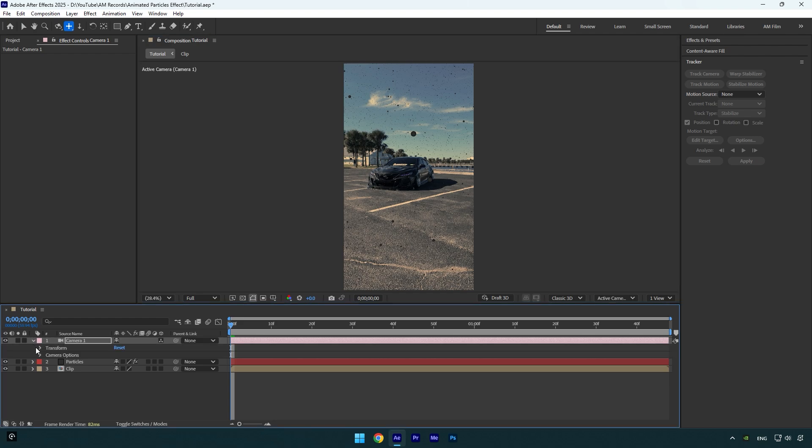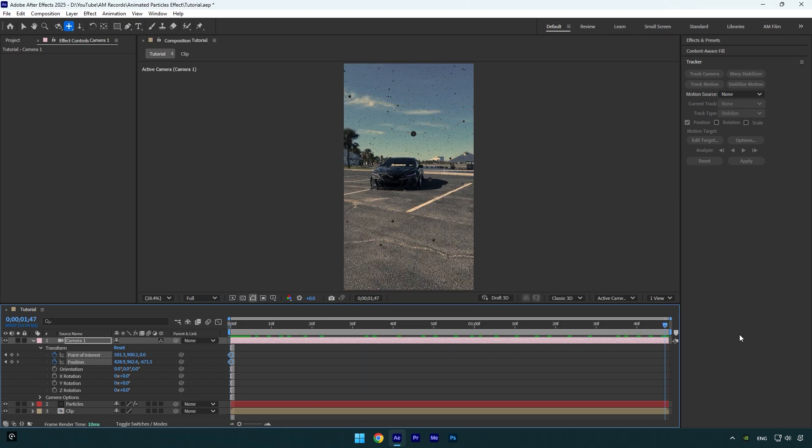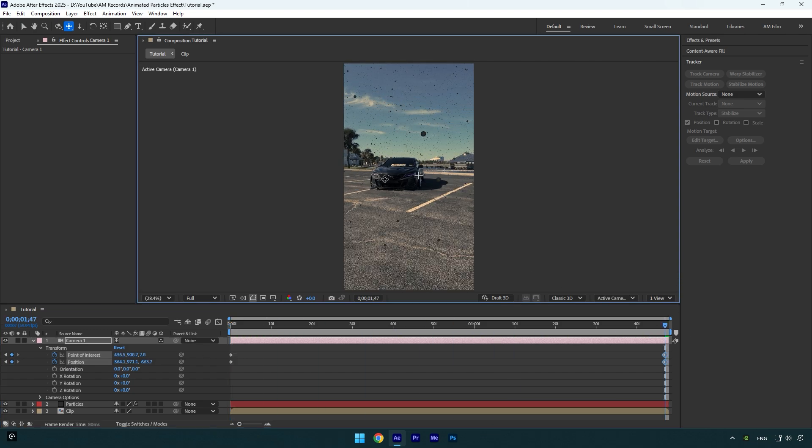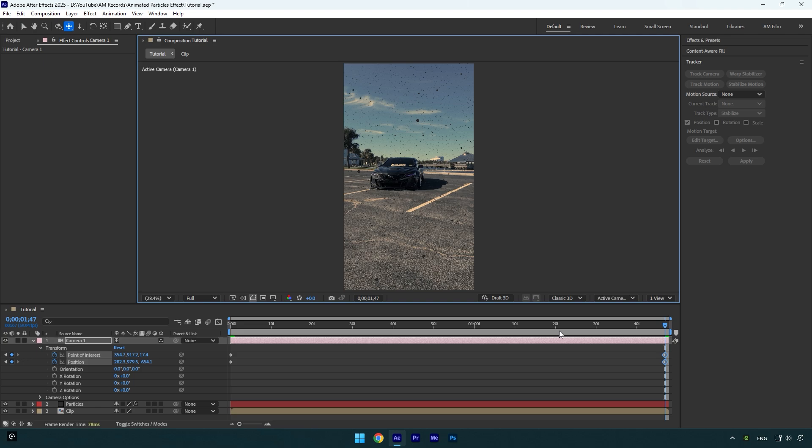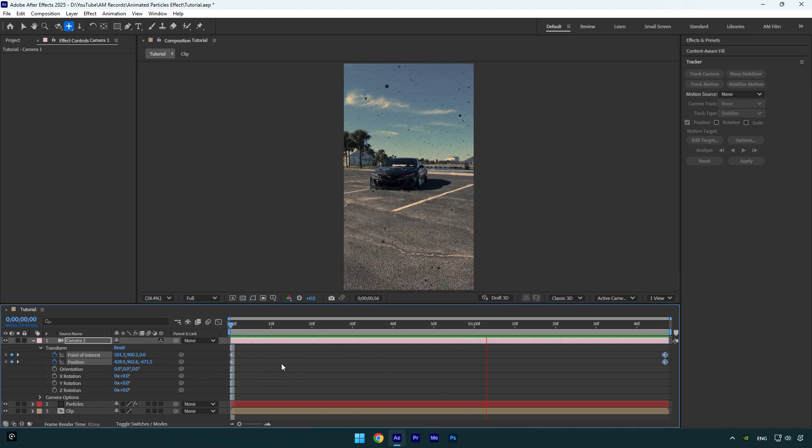Open Camera 1 settings, then expand Transform. Now click on Point of Interest and Position stopwatch icons to create keyframes. Then scroll to the end of your layer and let's change position slightly to the right for example. Now let's check it.